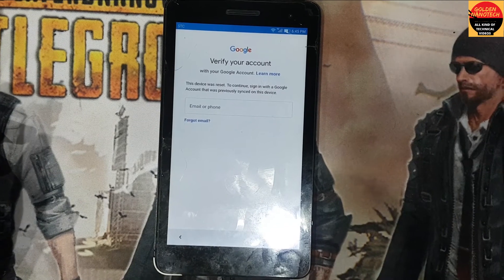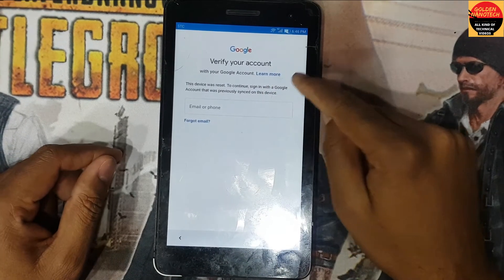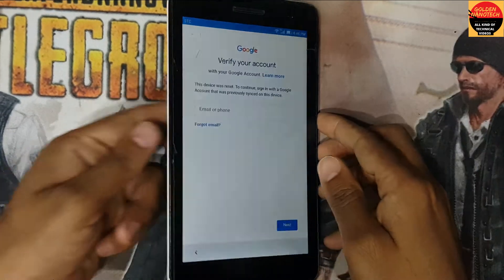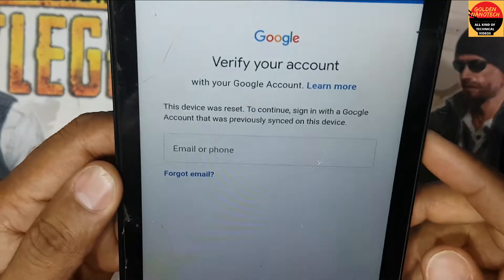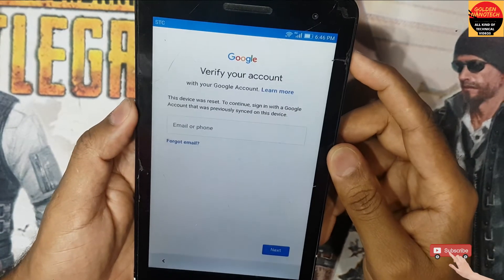Hi guys, see here is the FRP verify account screen — verify your account. You can see it here. So now I will restart.